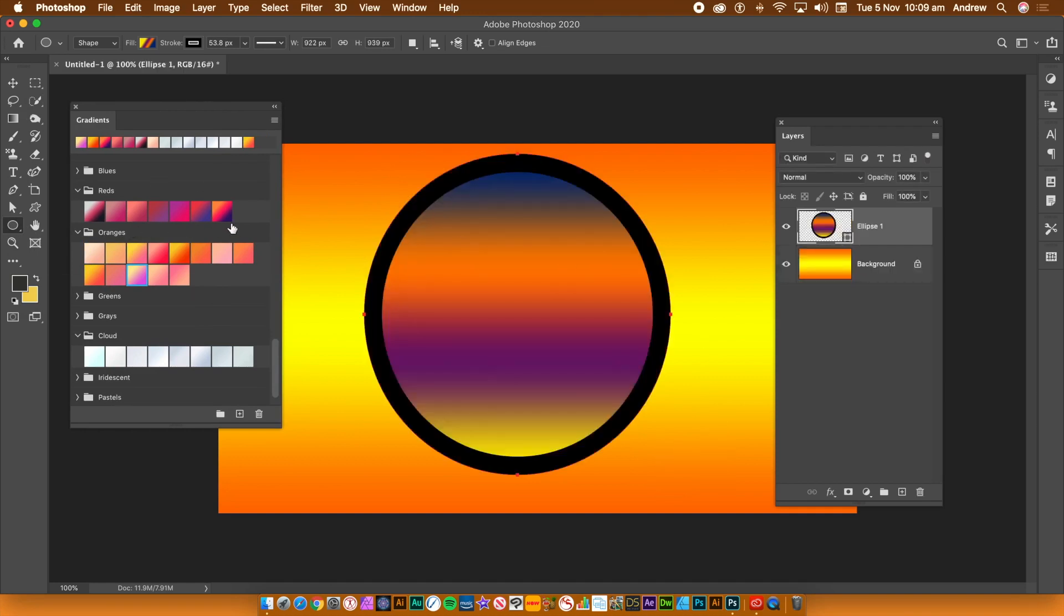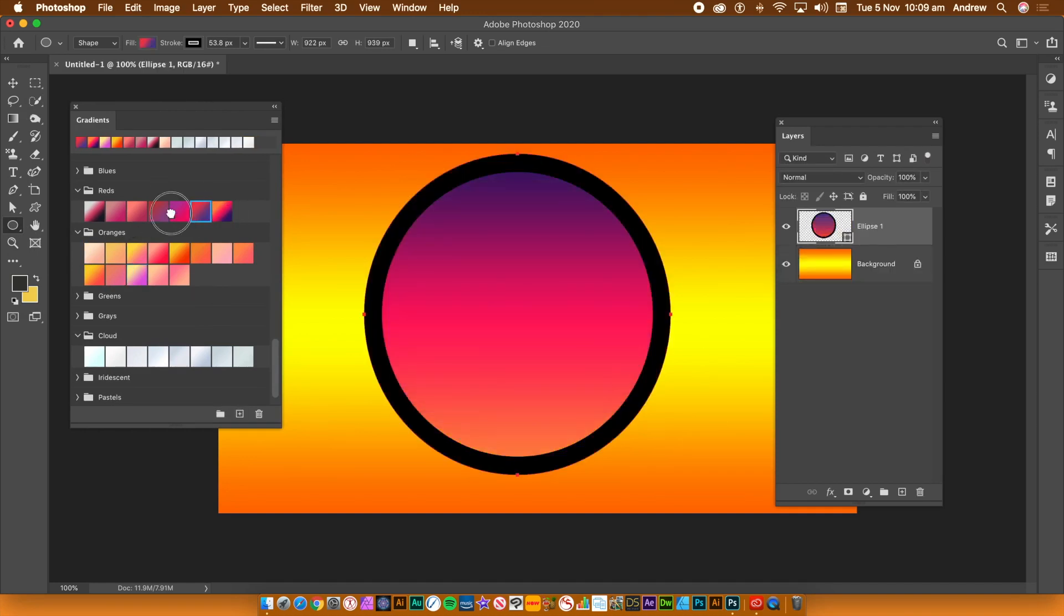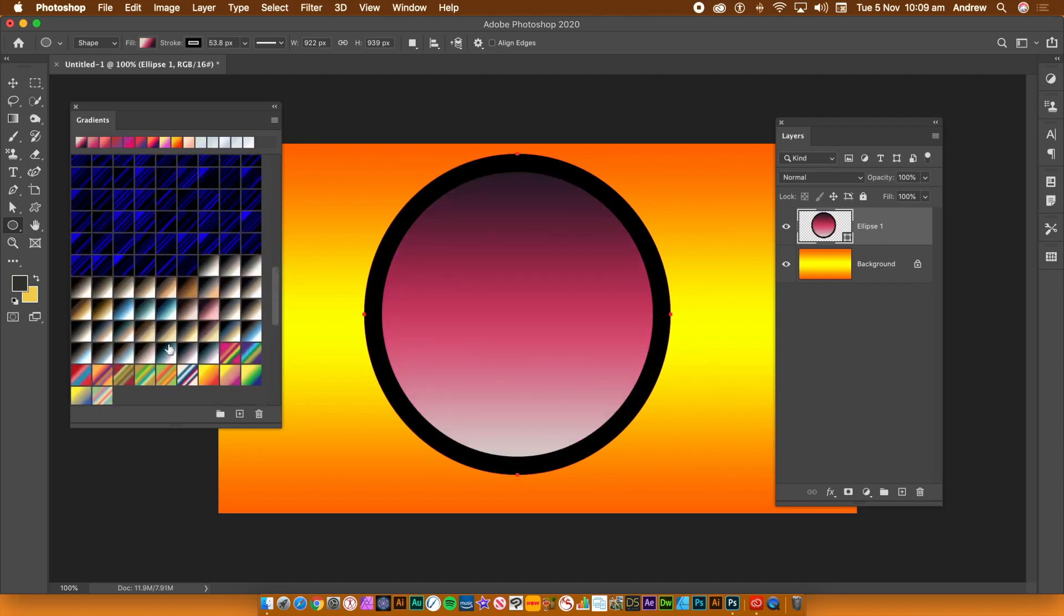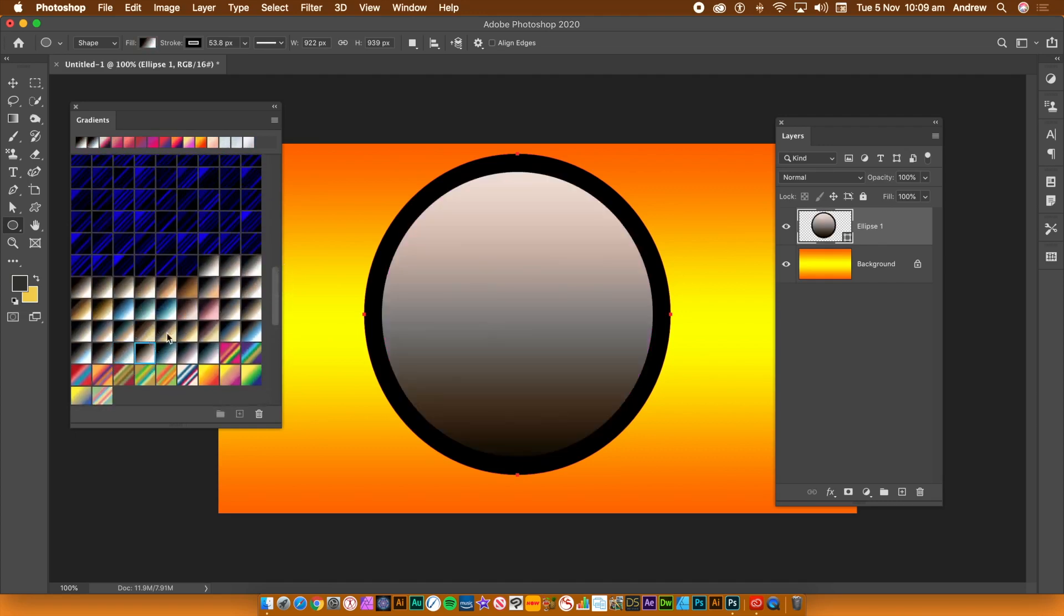Go back to the Gradients panel and then click on the gradients to change the color of the shape. Click on any of the presets to change the color of the shape. You can create new shapes and apply the same approach again and again.